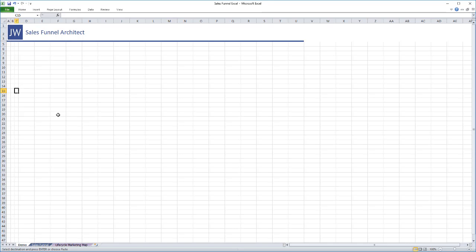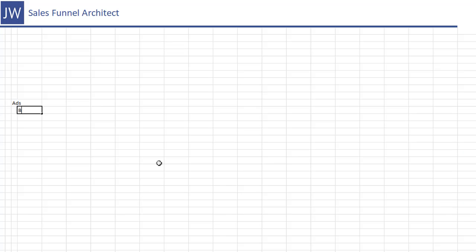Our sales funnel of course starts with driving traffic. So what we're going to do is we're going to walk through each step of the sales funnel process and then go through what we need to track and measure. And again, this is a projection and as you drive traffic and as your numbers come in, you'll be able to adjust these. But this is a good way of knowing kind of what to expect on the outset. So you know if I'm going to spend five or six hundred dollars,